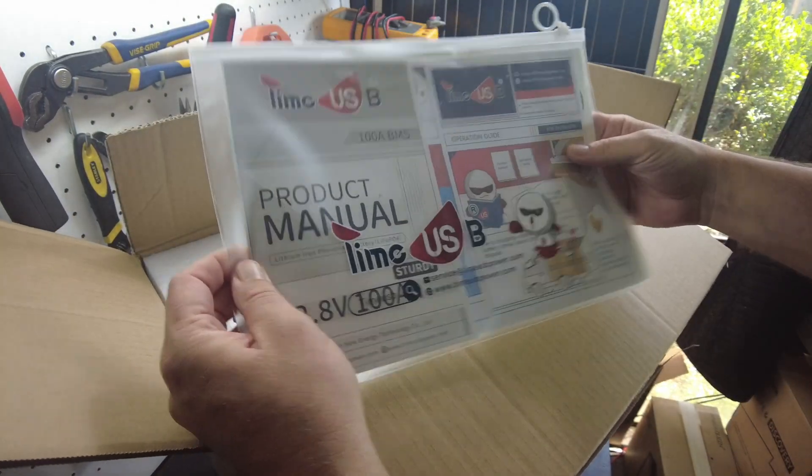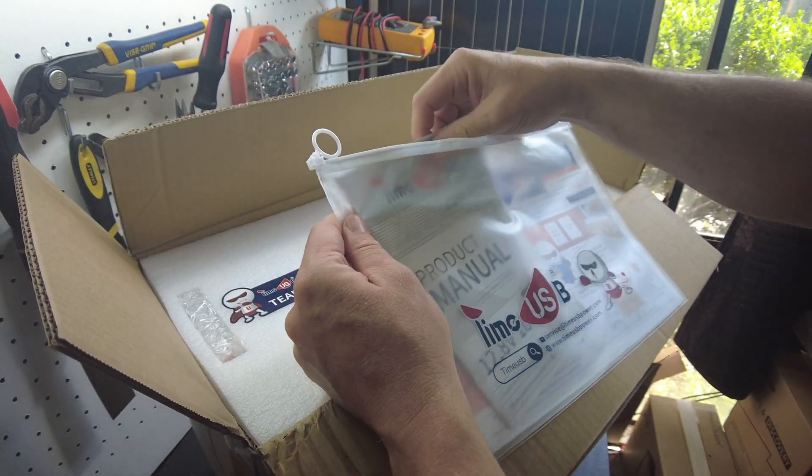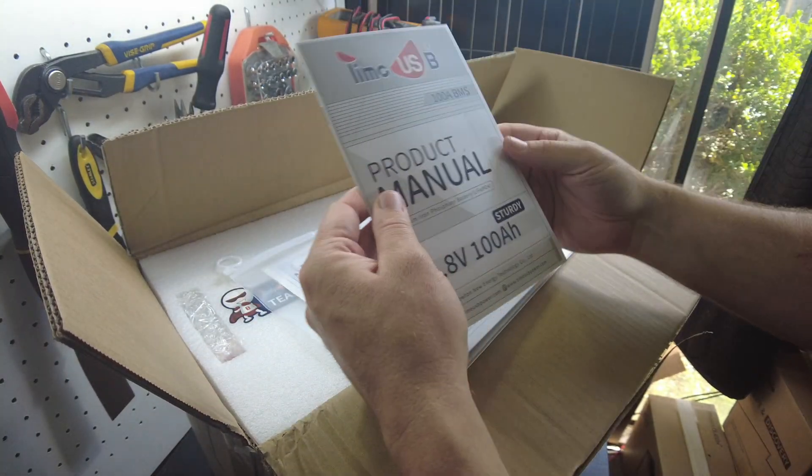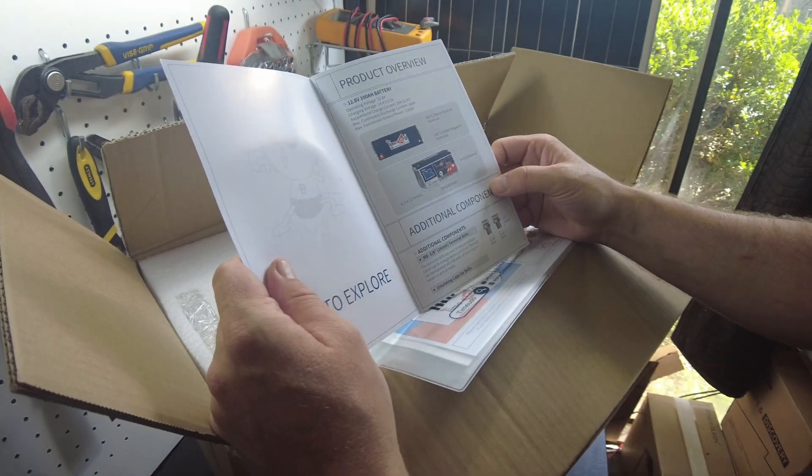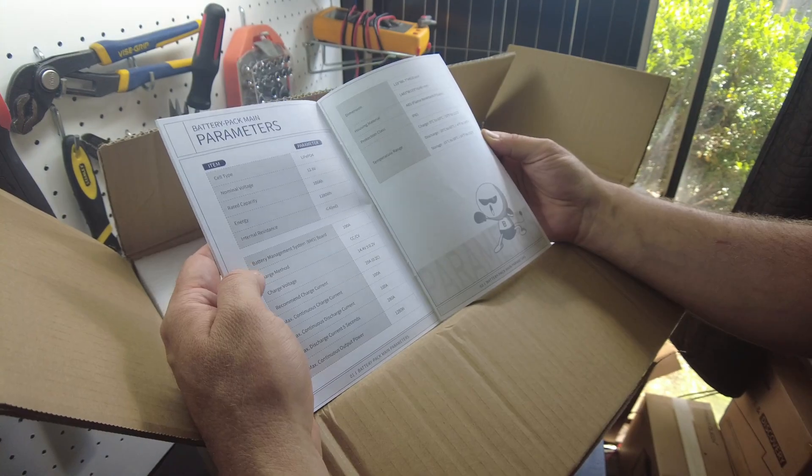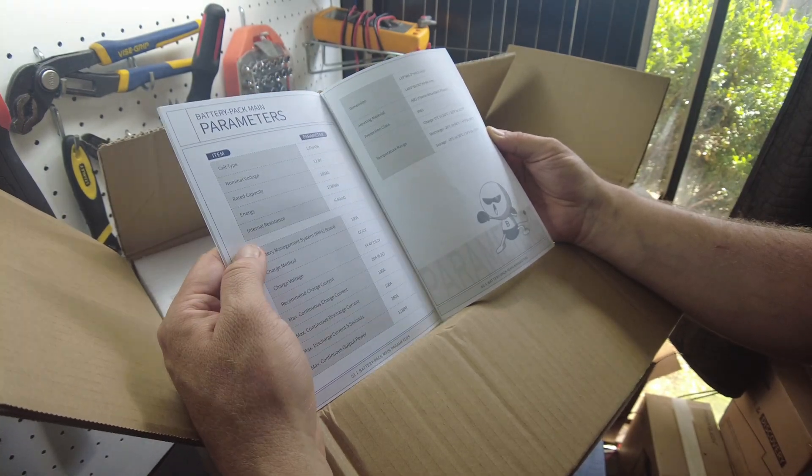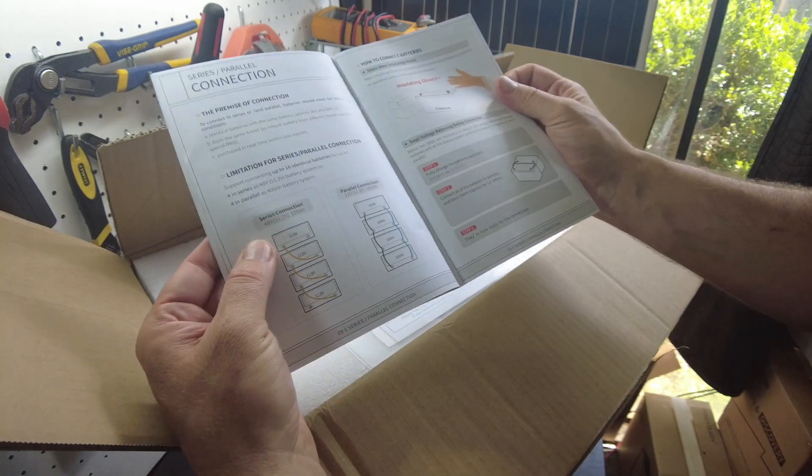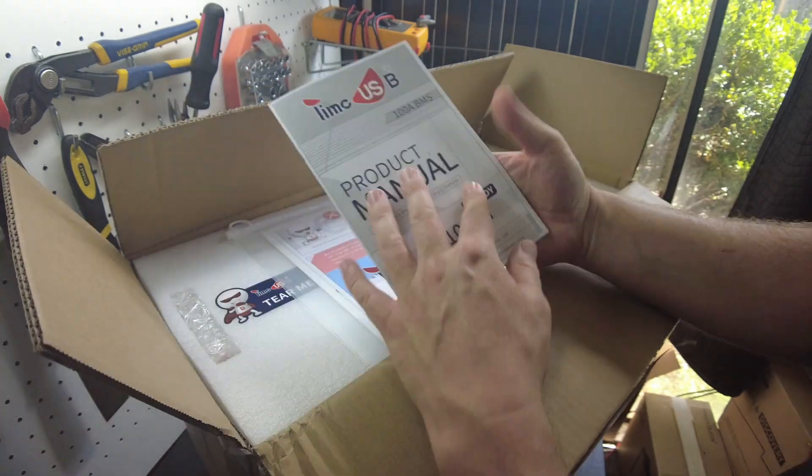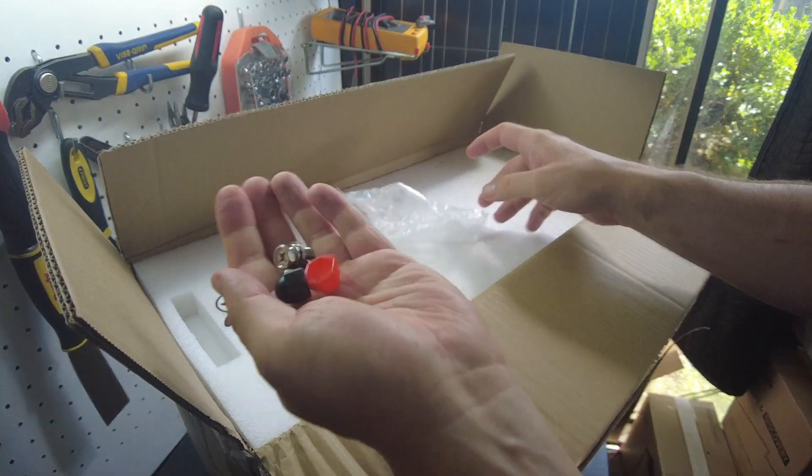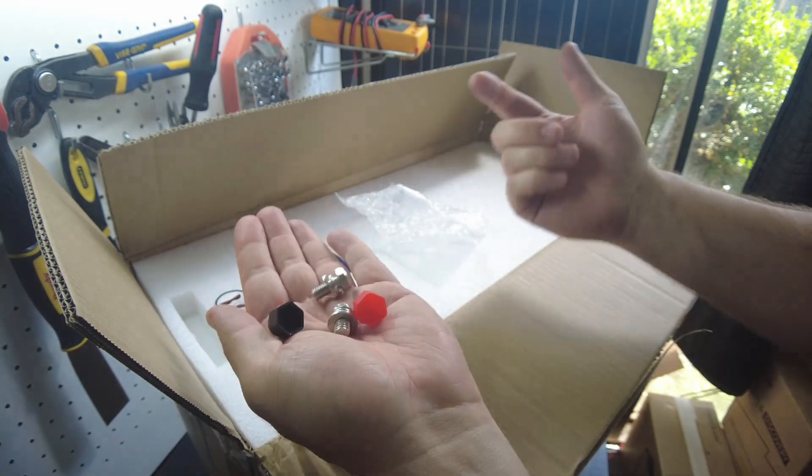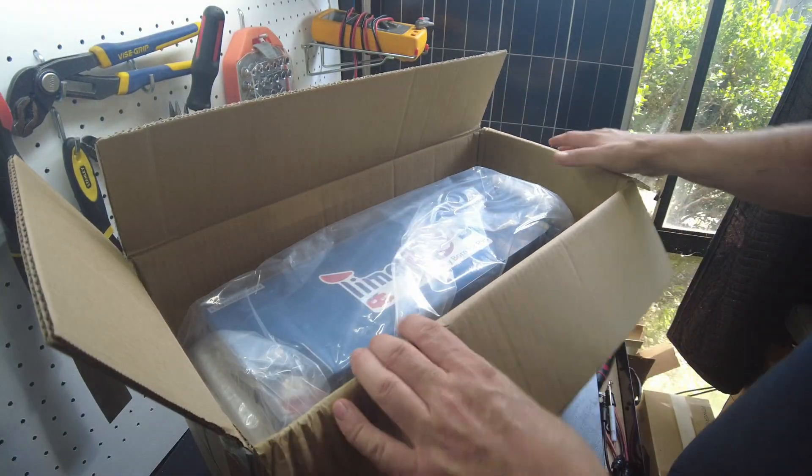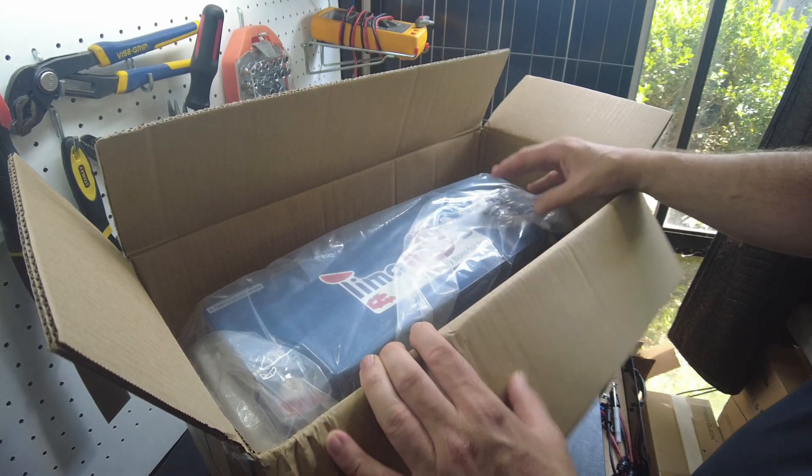So their typical packet, let's see if there's anything in the manual besides it being 110 amp hours. You can charge at 100 amps, discharge at 100 amps continuously. It supports four in series and four in parallel. I don't see anything special really in there. We have our M8 terminal bolts, this time only two, we usually get four. And wow, that is just a massive battery.